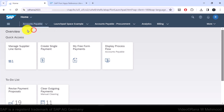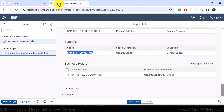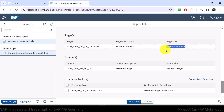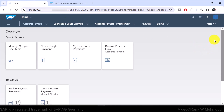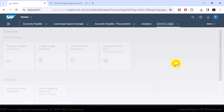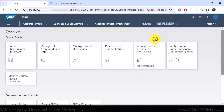Under a page, we have different sections such as 'Quick Access' and 'To-Do List' — these are examples of sections under a page. Now let's look at the space 'General Ledger'. Under this space title, we have the page title 'Periodic Activities' where we can find the relevant Fiori app. Let's go to the navigation bar and scroll down to the General Ledger space, then open its dropdown list and navigate to the Periodic Activities page.